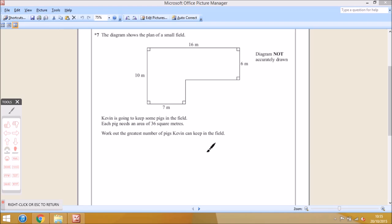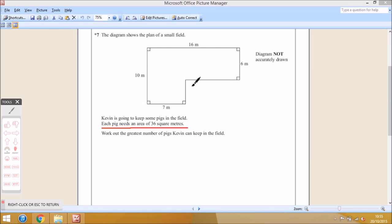With worded questions like this, what you want to do first — with all maths questions — is underline or extract the key information. The key statement here is: each pig needs an area of 36 square meters. Also, with functional skills, a lot of it is to do with area or perimeter. So notice we've got a diagram of a small field, and in most cases you're going to have to find the area or the perimeter. One of the key words here is area, so you should instantly presume we're going to have to work out the area.